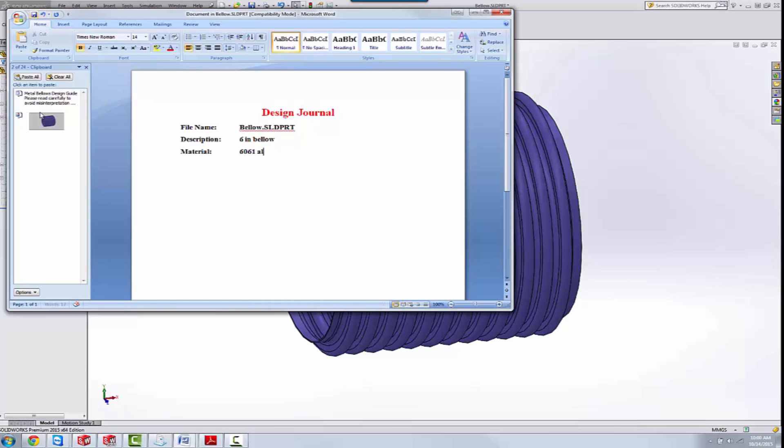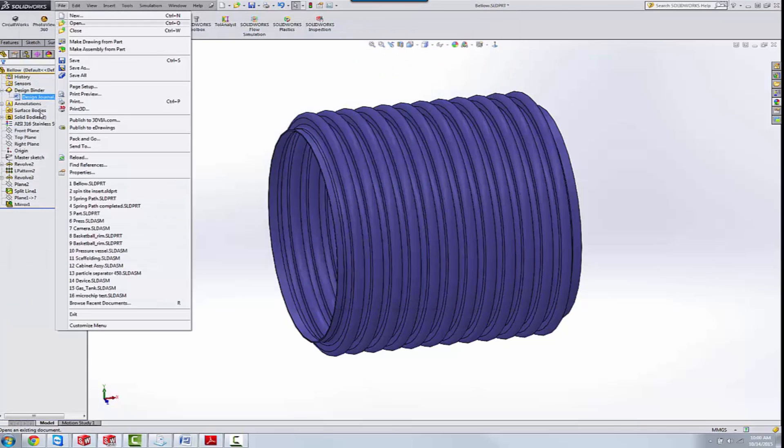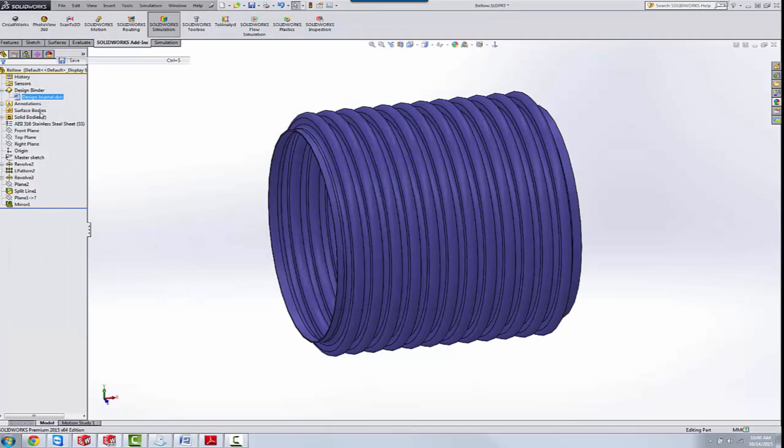6061 aluminum. And I can save this. And the nice thing is, when I save my file, that gets saved with the file.